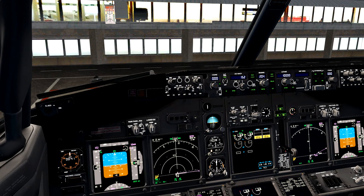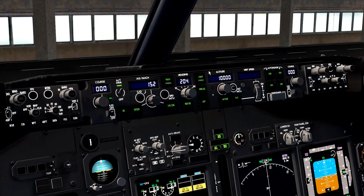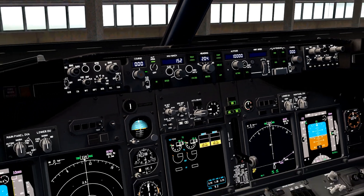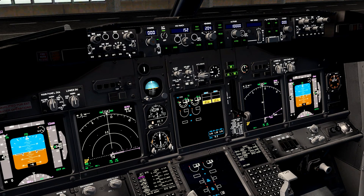When standing at the gate I usually arm the LNAV and VNAV — most of the time it works. Some of you may have seen my posts in the forum or the Facebook group where I had trouble with the LNAV and couldn't engage it.